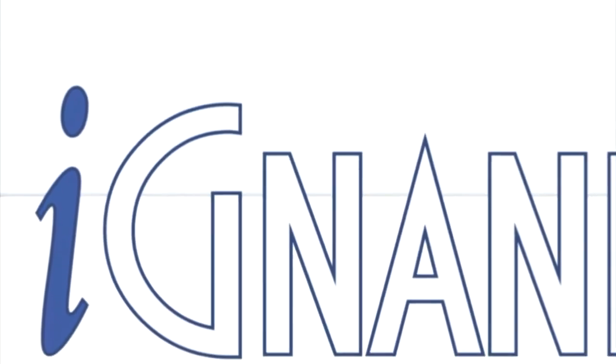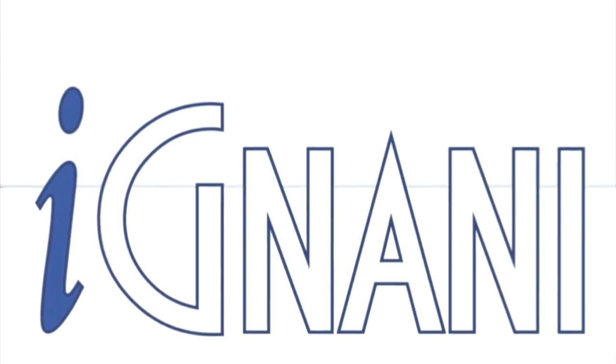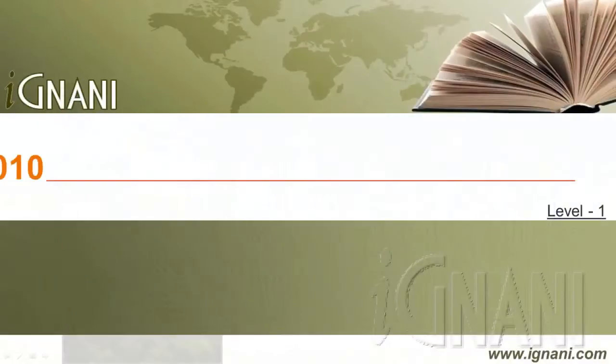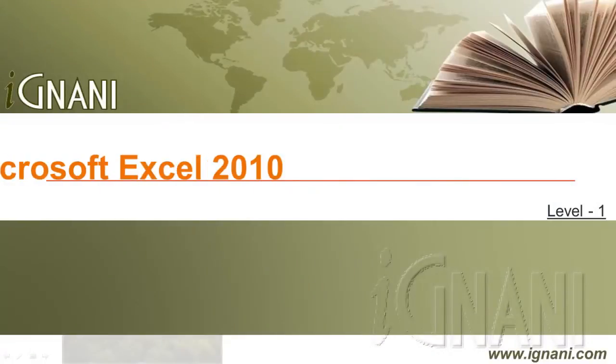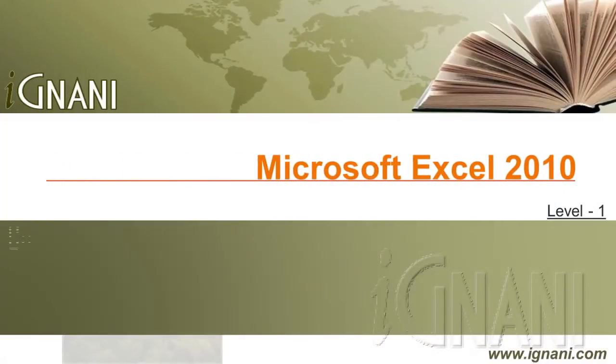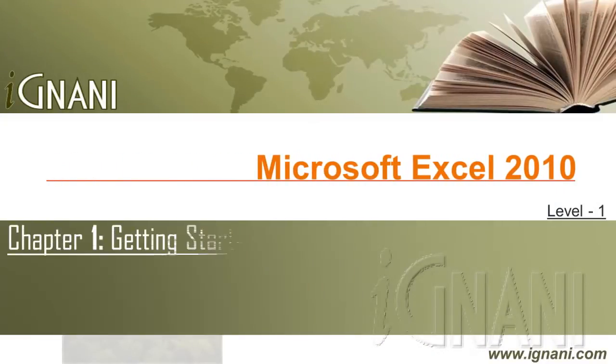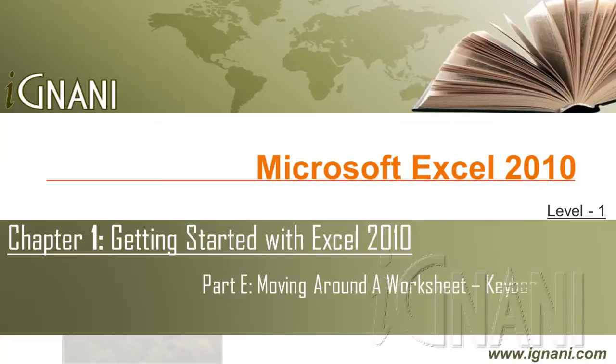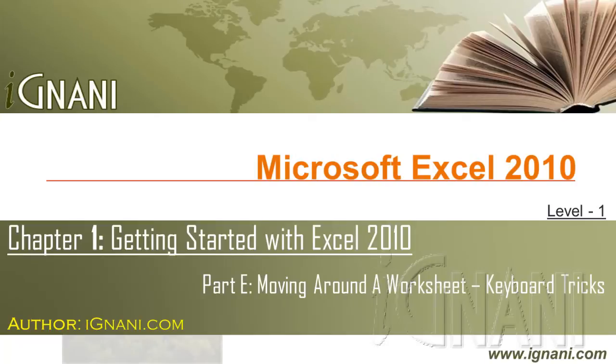Hello, welcome to Agnani.com. Microsoft Excel 2010, Chapter 1: Getting Started with Excel 2010. Part Y: Moving Around a Worksheet - Keyboard Tricks.